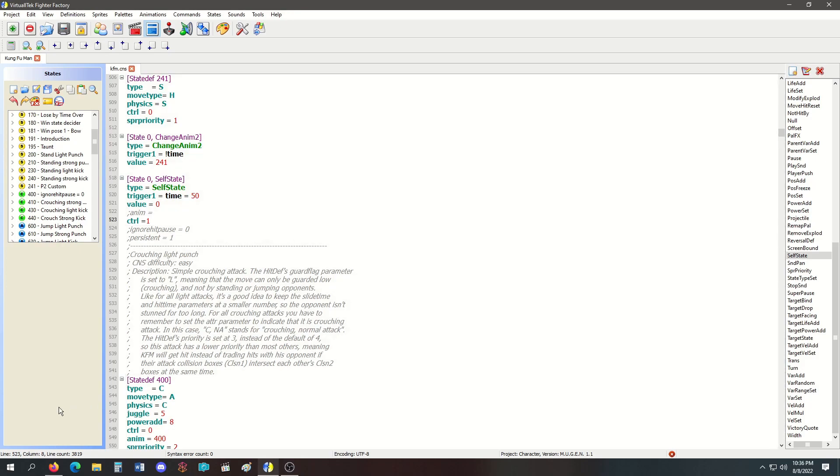If you put your enemy in a custom state, you have to give them a SelfState eventually to go back to their own state, otherwise they'll stay stuck in the custom state. Alternatively you can hit them and they will fall out of it.